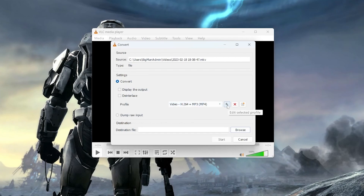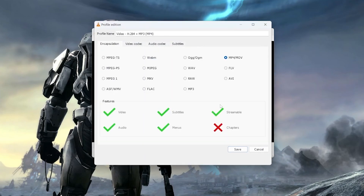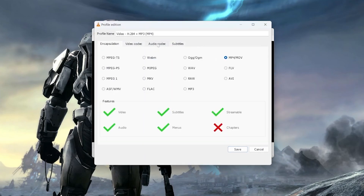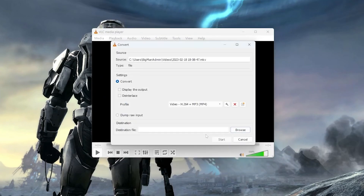If you click this wrench here and go to Audio Codec, you can actually keep the original audio track. Sometimes I like to do this in case I initially convert it and there's no audio. This just ensures that you'll have the original audio track.